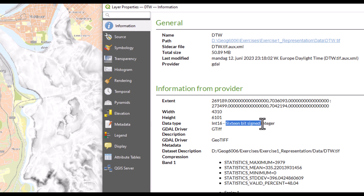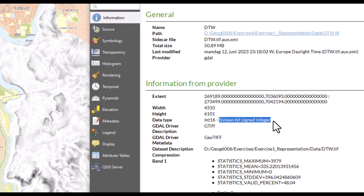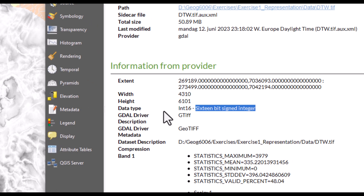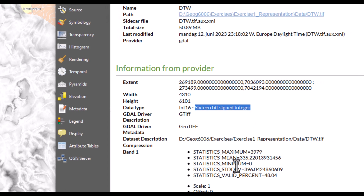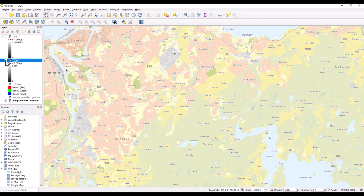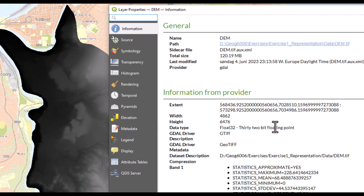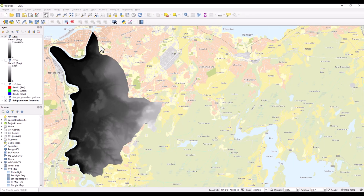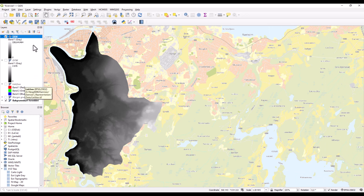This second raster has a 16-bit signed integer data type, which can have negative values, but this particular raster only has positive values. Finally, we can look at the data type of a digital elevation model, which has 32-bit floating point as its data type. So these three rasters demonstrate three different pixel depths, or three different data types.